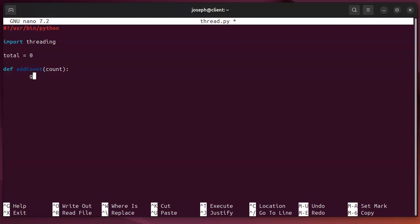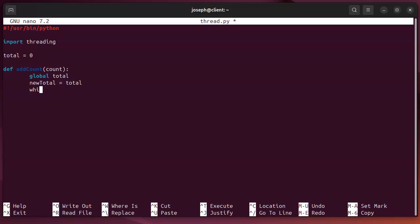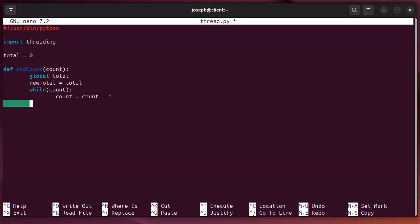And what I'm going to do is just add that number to the total. So, I've got the global total. I'm going to use that. I'm going to have this new total, which is going to be equal to the total. And then, I just need to add my count to it. I'll do a while count, count equals count minus one, and then total equals new total plus one.